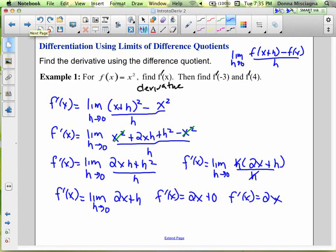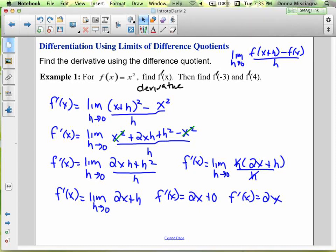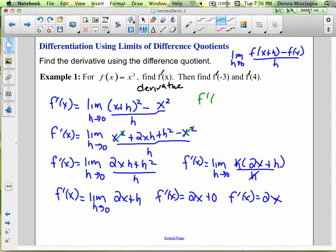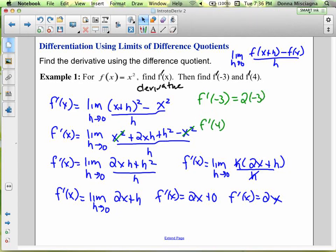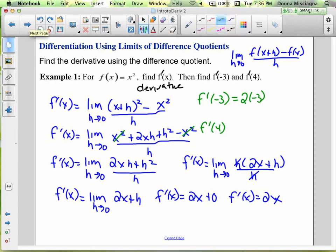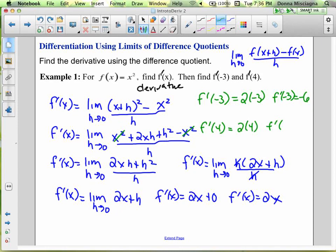Now we're going to evaluate. We'll find f prime of −3 and f prime of 4. We just plug those values into 2x. So f prime of −3 equals 2 times −3, which is −6. And f prime of 4 equals 2 times 4, so f prime of 4 equals 8.